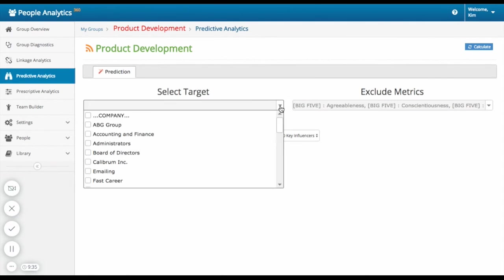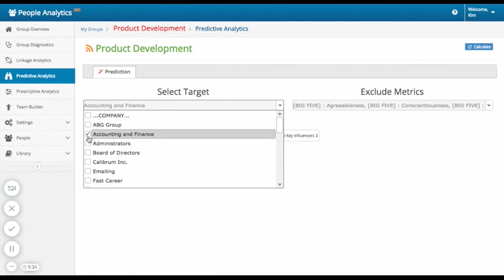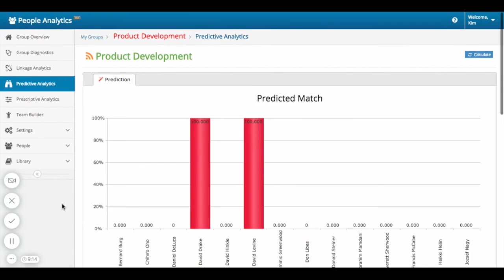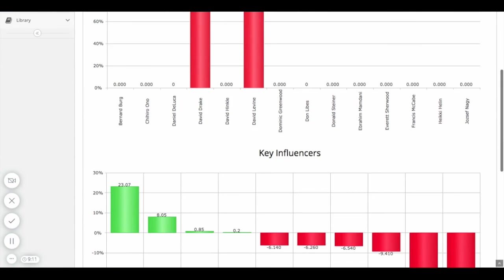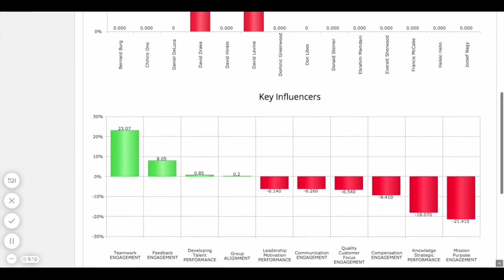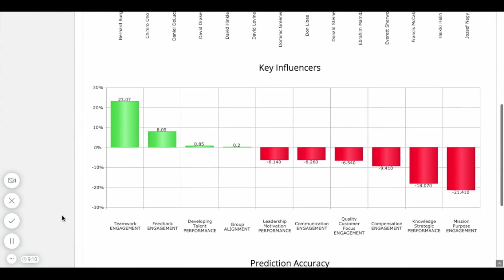With predictive analytics, you can see what certain factors are influencing teams in different ways, both positively and negatively, like teamwork, leadership motivation, and compensation.